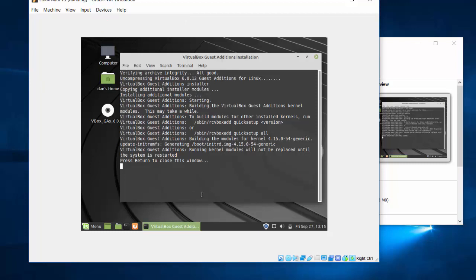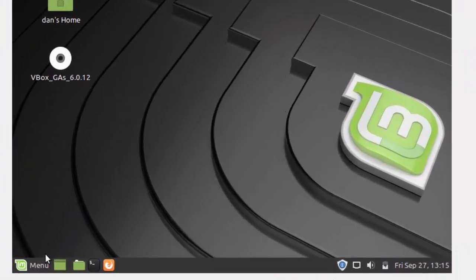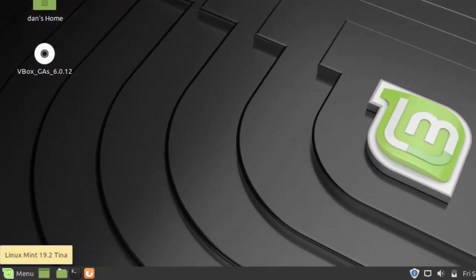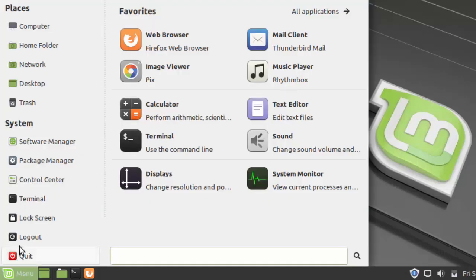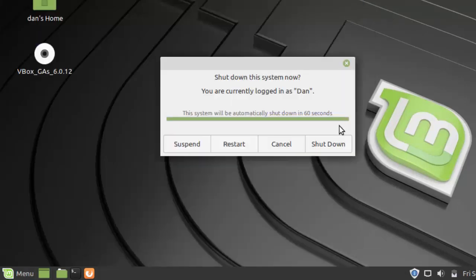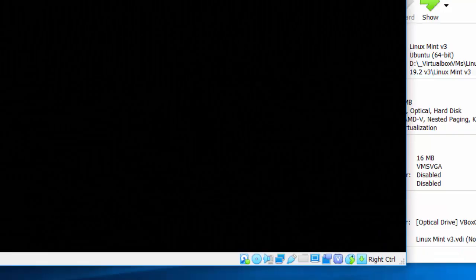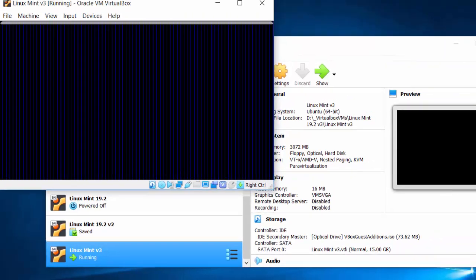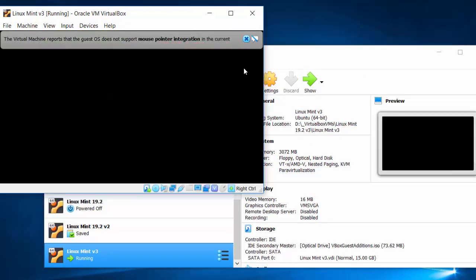So the Guest Edition's finished running. I can press Enter to close the window. OK, so now all I have to do to get full screen capabilities is restart Linux Mint. So I'll just restart the operating system, the virtual machine, and when it comes back, I should have full screen capabilities.